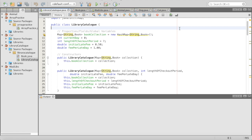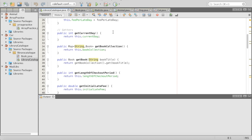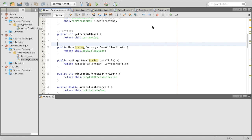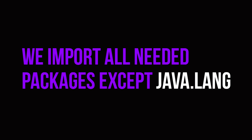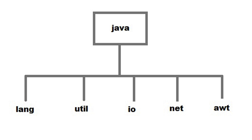For example, our library catalog has a method to get the current day or to get the book collection. But there may be methods out there that aren't as specific that we may want to use for other programs. An example of this would be our random method. Inside one of our packages, we used random and had to import something. Random can be used for so many different things, so it's considered a built-in package — I can just write import java.util and it's there. But anything that is not in java.lang, we have to import.